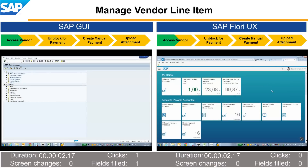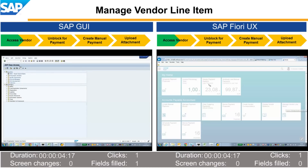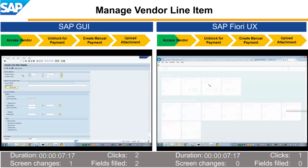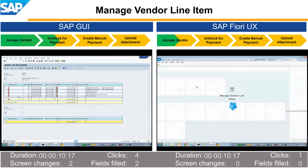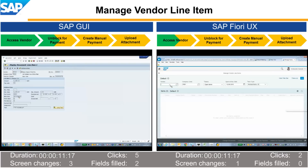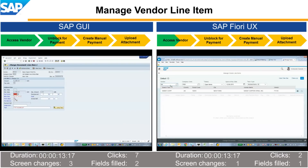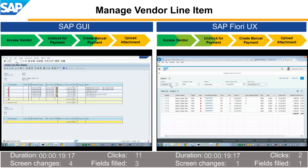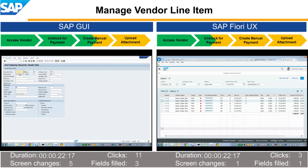As part of a daily routine, our accounts payable accountant needs to check and process vendor line items. To do so, the accountant enters the vendor name and searches the relevant account for open items. Among the items shown here, we can see blocked invoices. Our accountant will now unblock one to pay it.